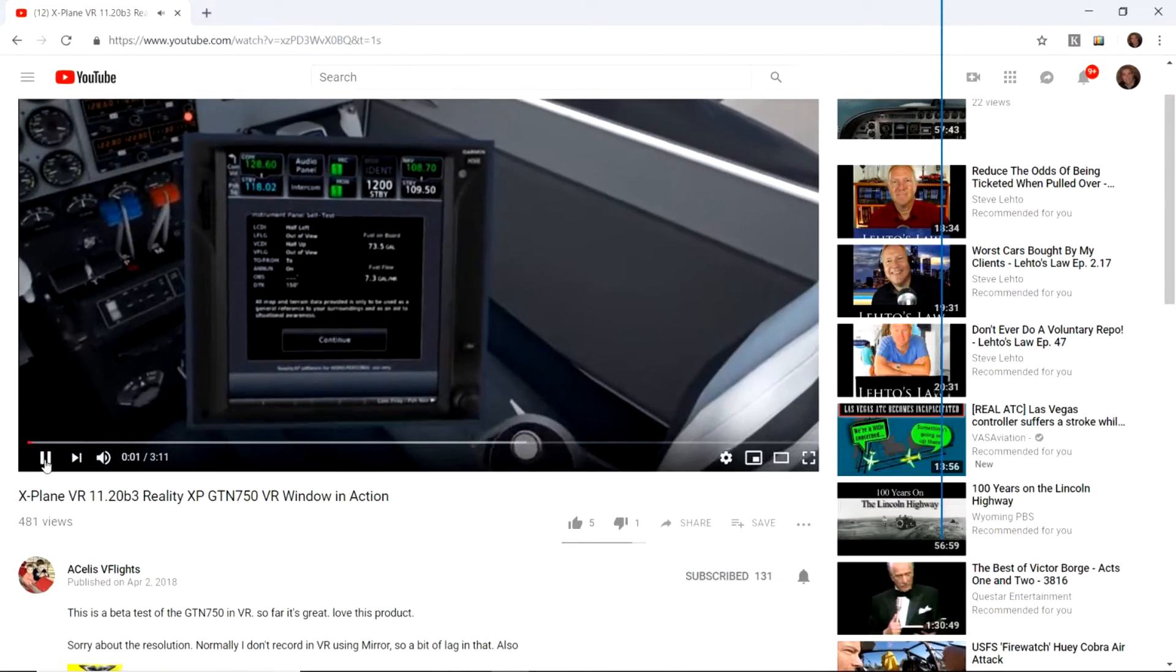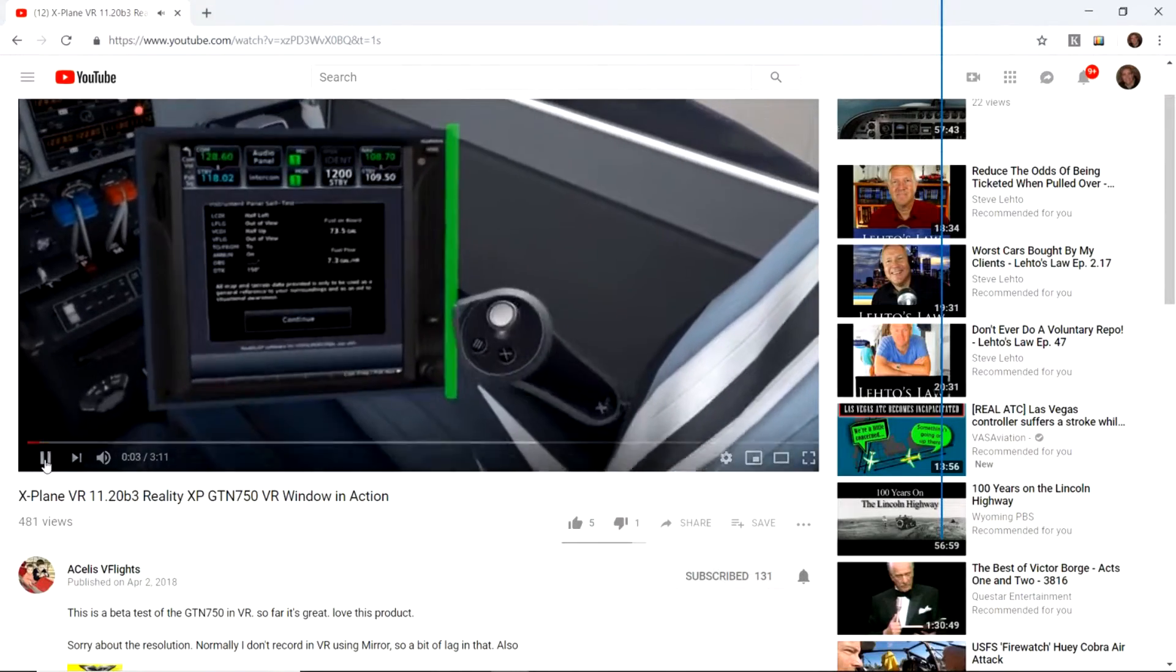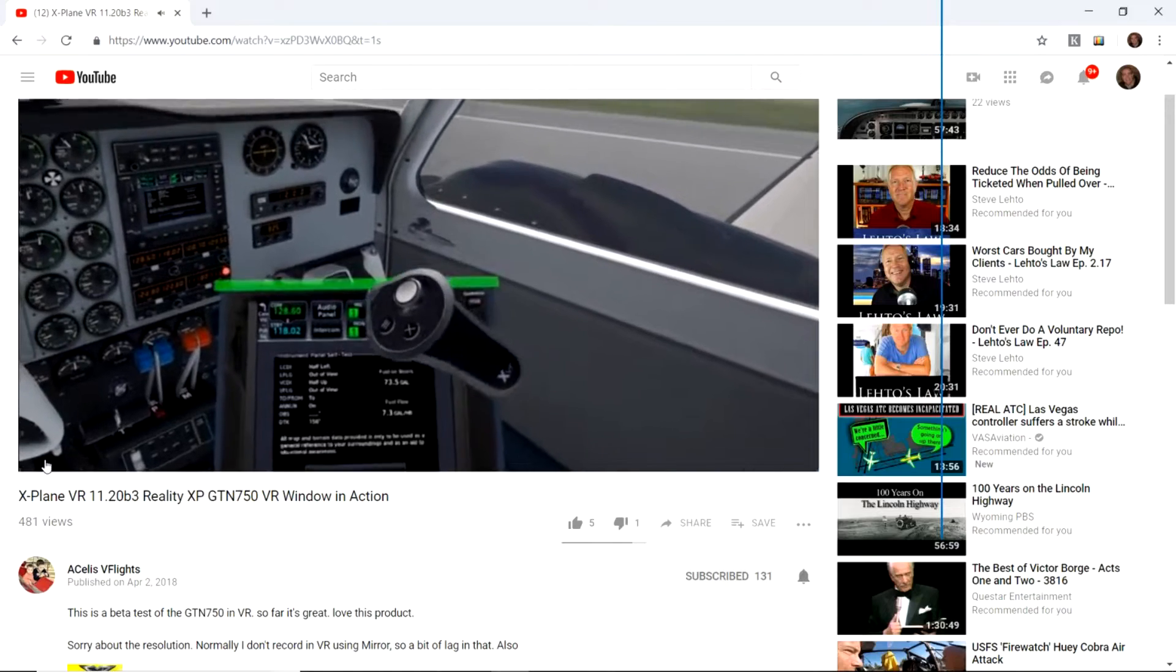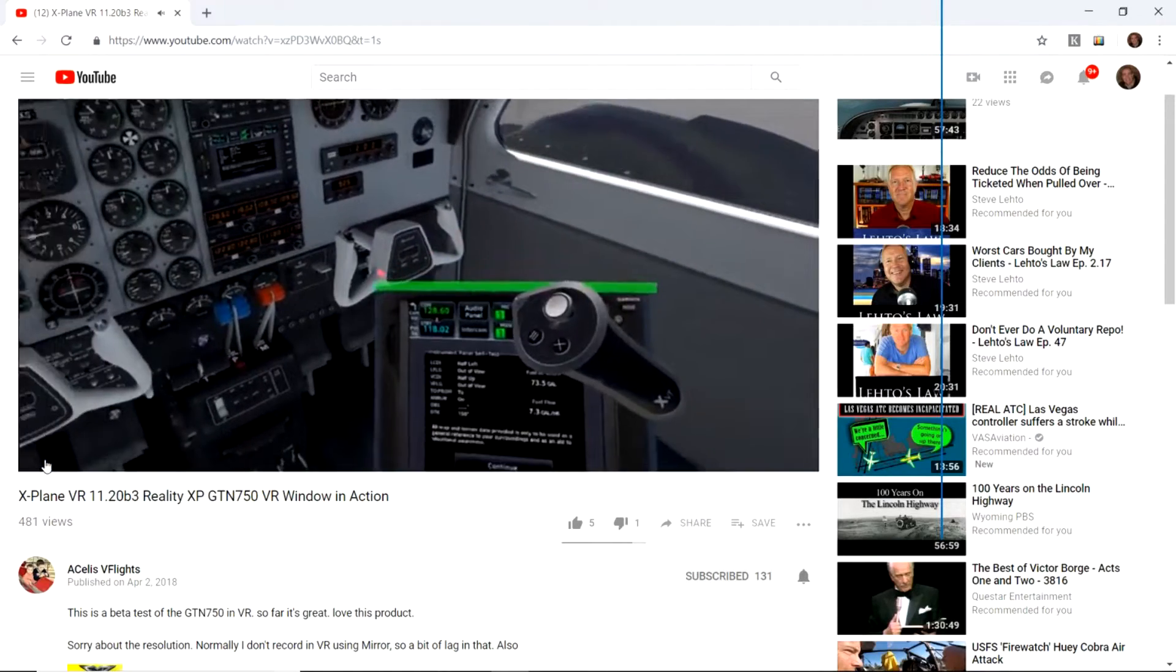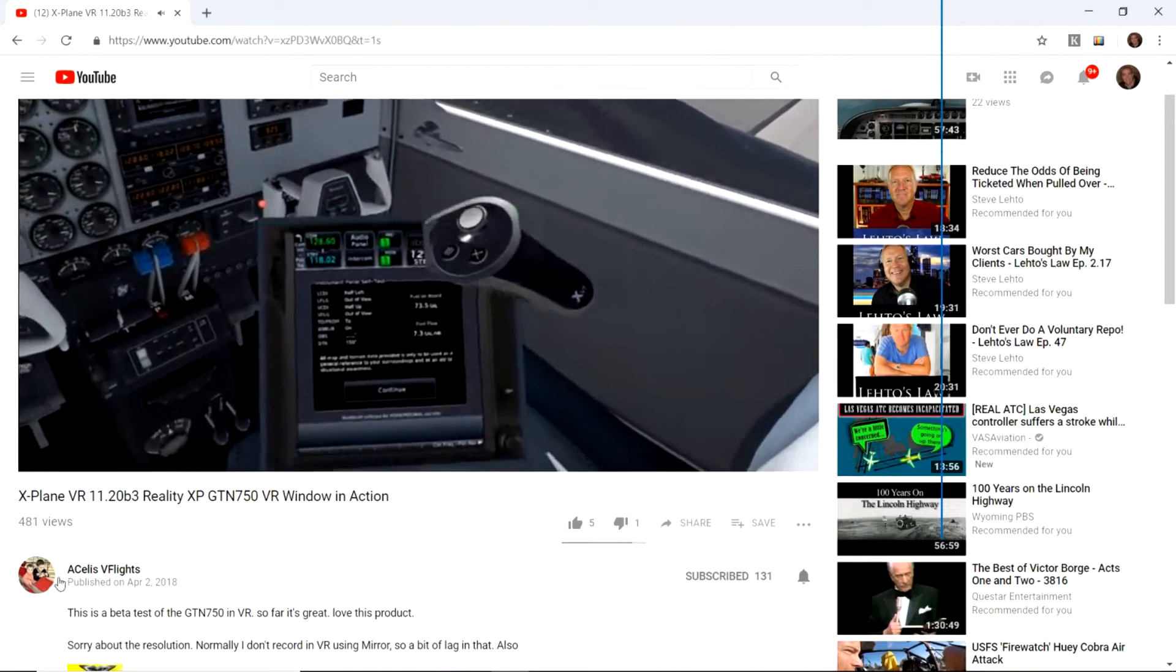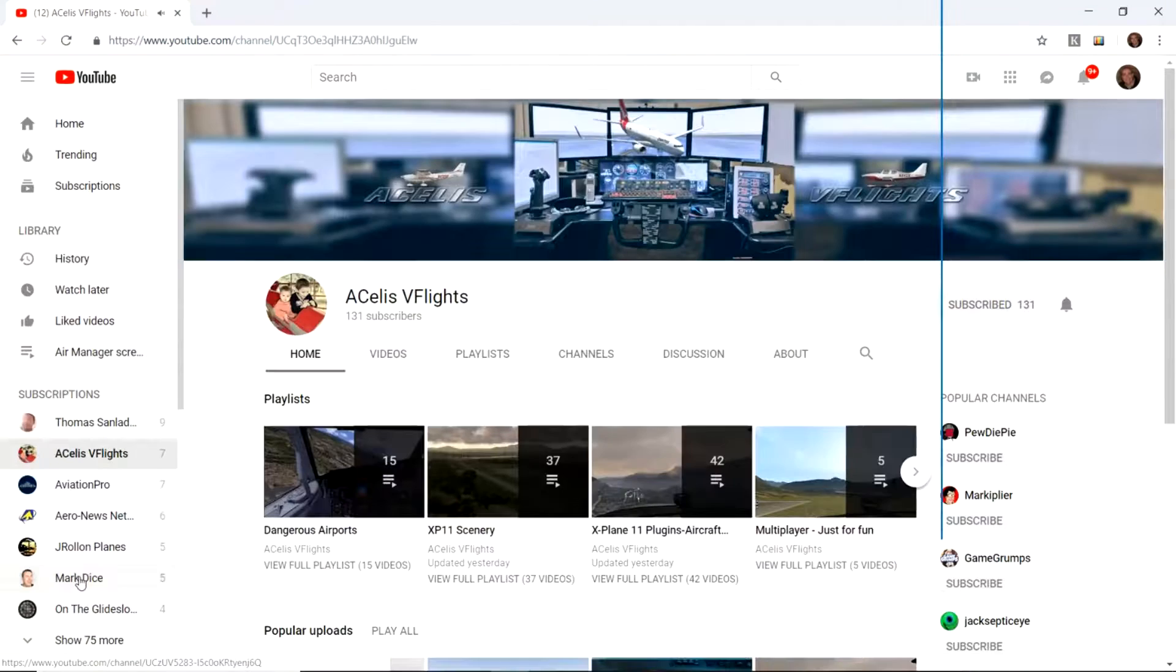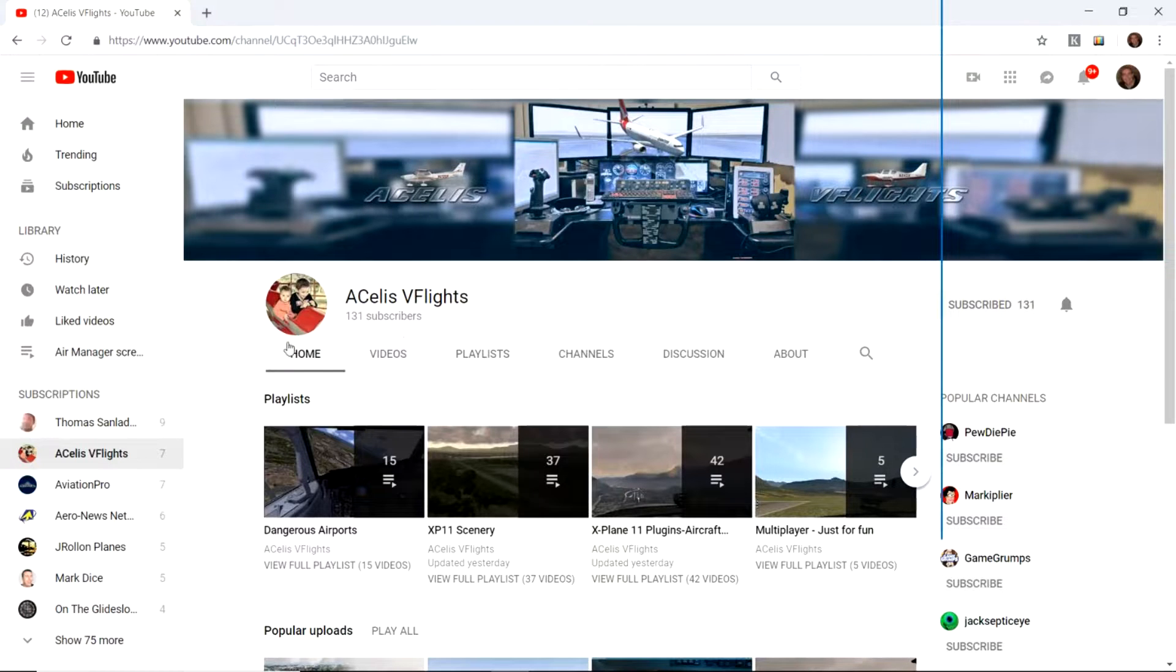Recently on YouTube, I saw a guy who was using the GTN Trainer with virtual reality in X-Plane 11, and I really wanted to figure it out. It was awesome. He was able to use the controller to manipulate the screen just like touching it.